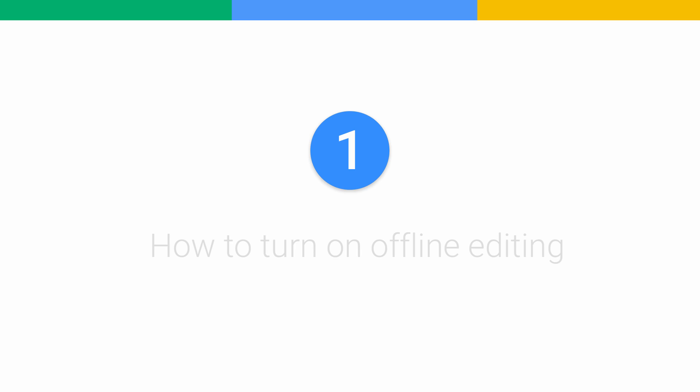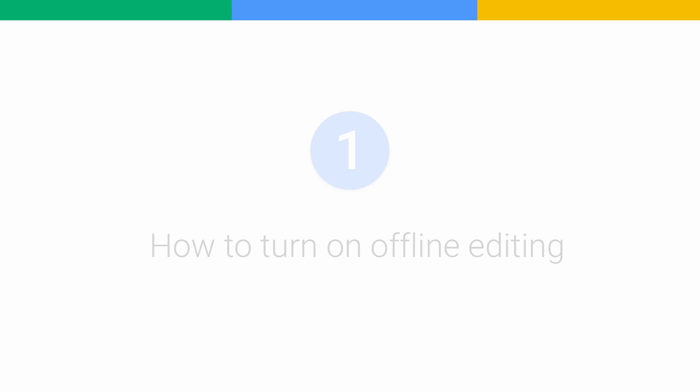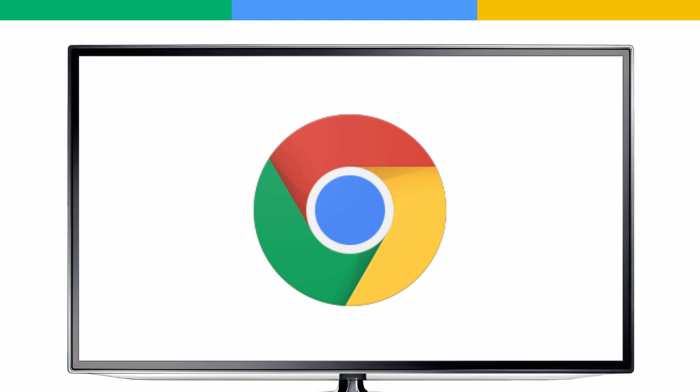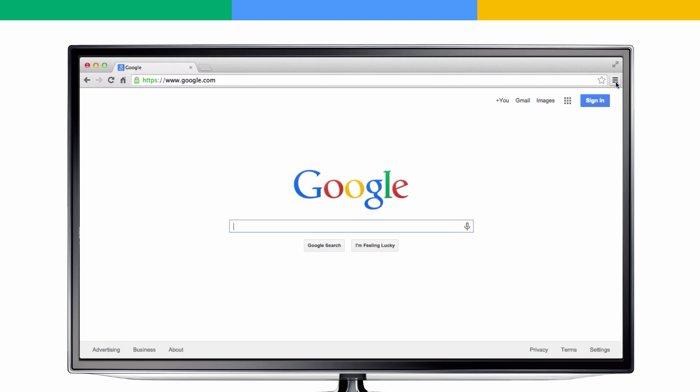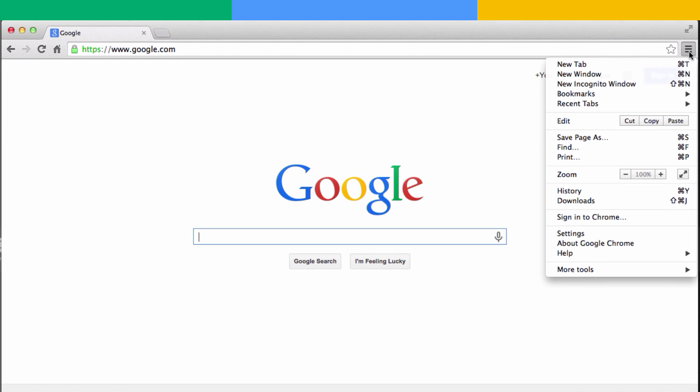First, let's go over how to turn on offline editing for your files. On the web, you can make your files available to work offline by using a Chrome browser.